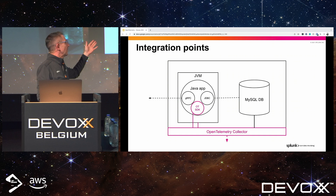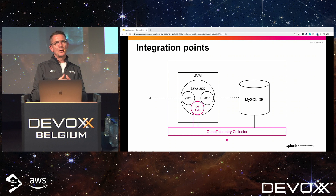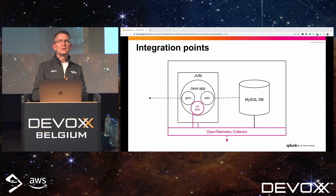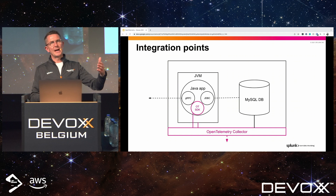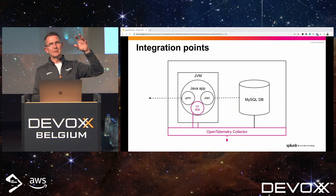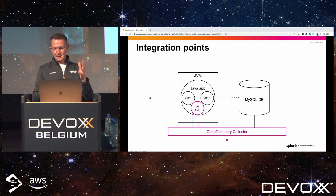The auto-instrumentation will get you up and running very quickly. But you can also add your own custom span tags and resource attributes, which are attached to every single span. A good example is a version number — as you deploy your service, you can add a version number tag so that when looking at traces in a UI, you can filter to compare RED metrics for version one versus version two and see whether there's an improvement or a degradation.